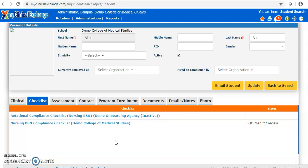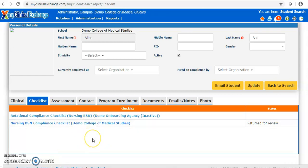When your student edits and submits their checklist to you, they're always going to be working only on the campus checklist. In most cases, the student will not have access to updating the hospital's rotational checklist. However, you as a coordinator will have access to updating the rotational checklist on their behalf if necessary.